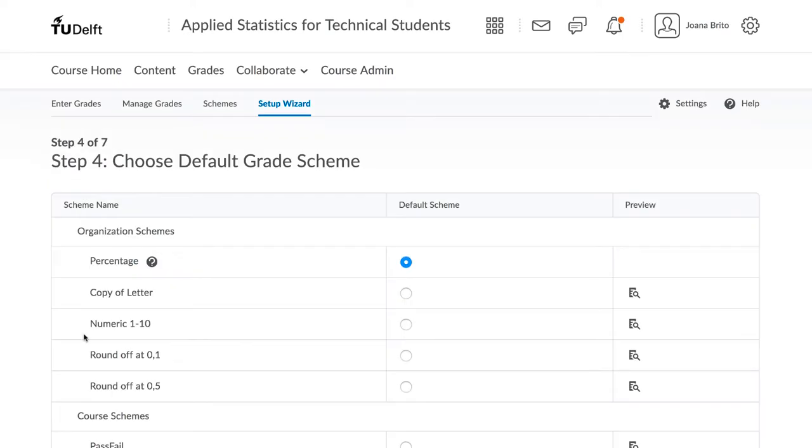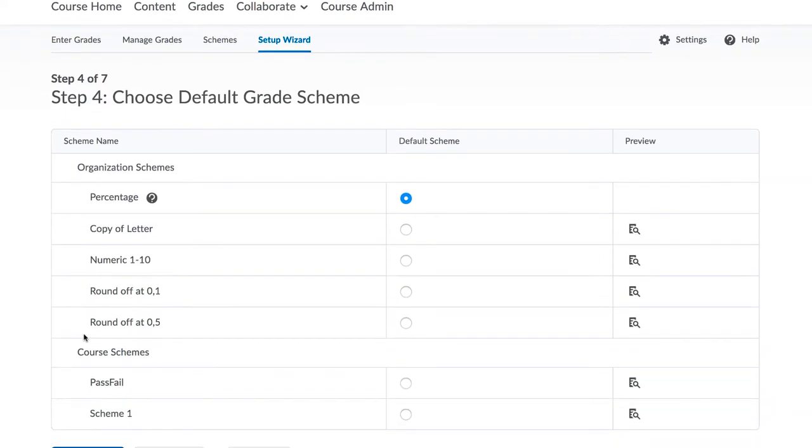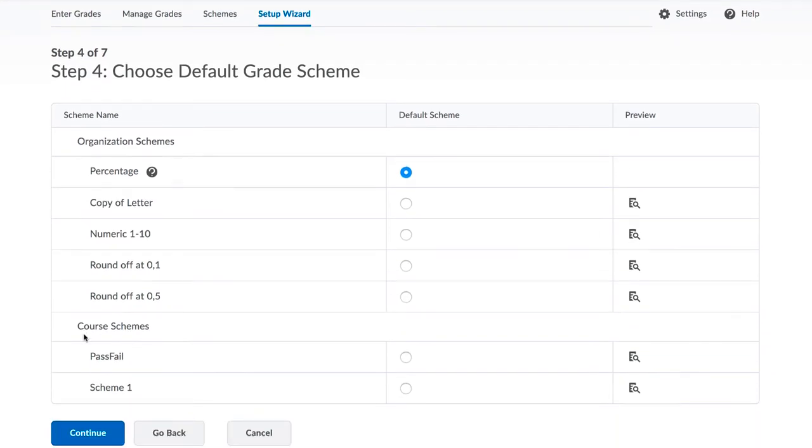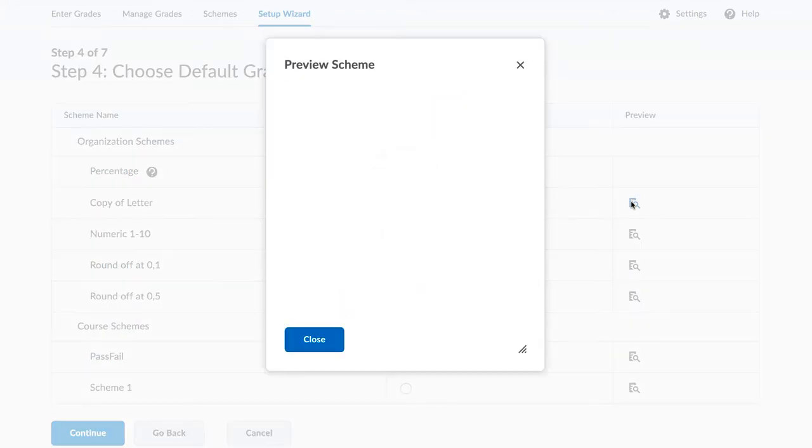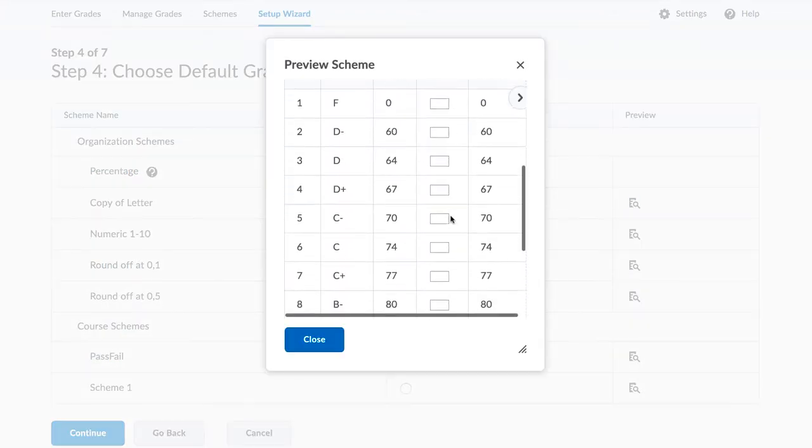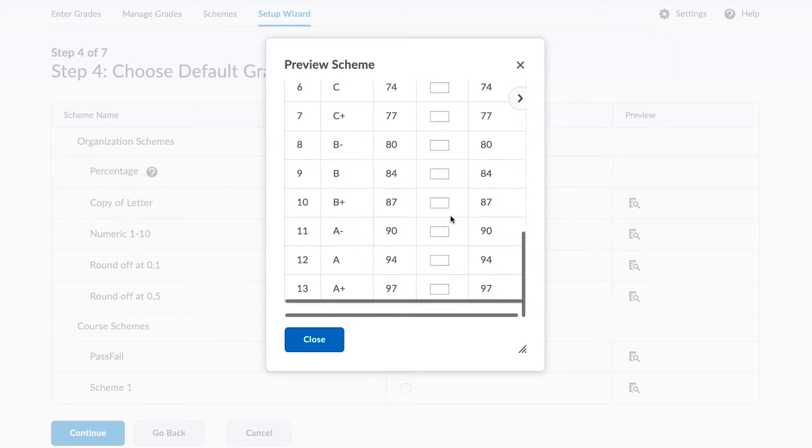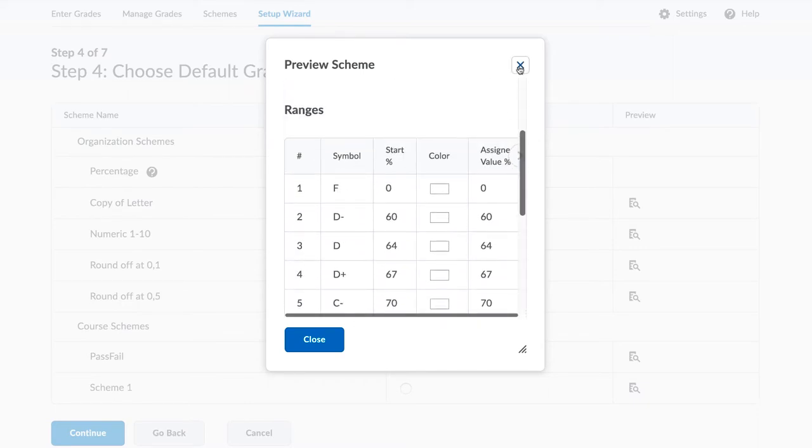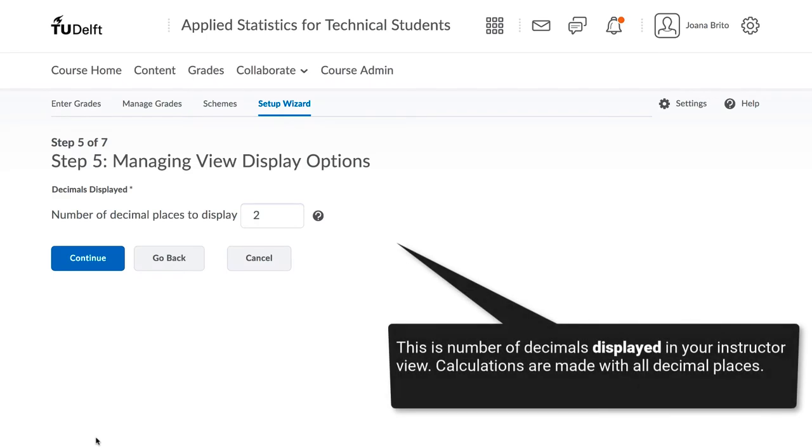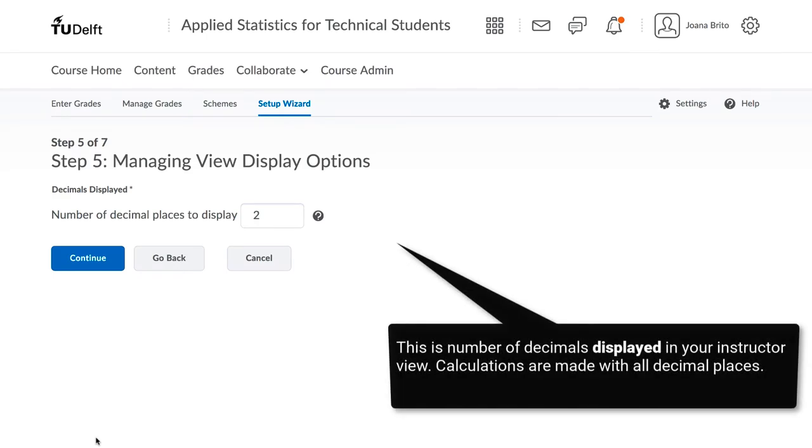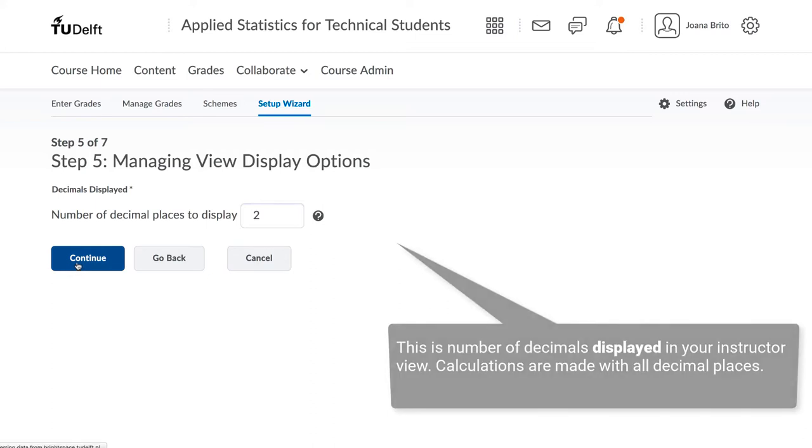Generally we recommend the use of the percentage system, as it is the easiest to understand and set up. But other schemes are possible, and you should always preview to see what they look like. We will show in the next videos how you can see what students see. Click Continue. Step 5 is related to the number of decimal places. You should use 1 or 2. Afterwards click Continue.